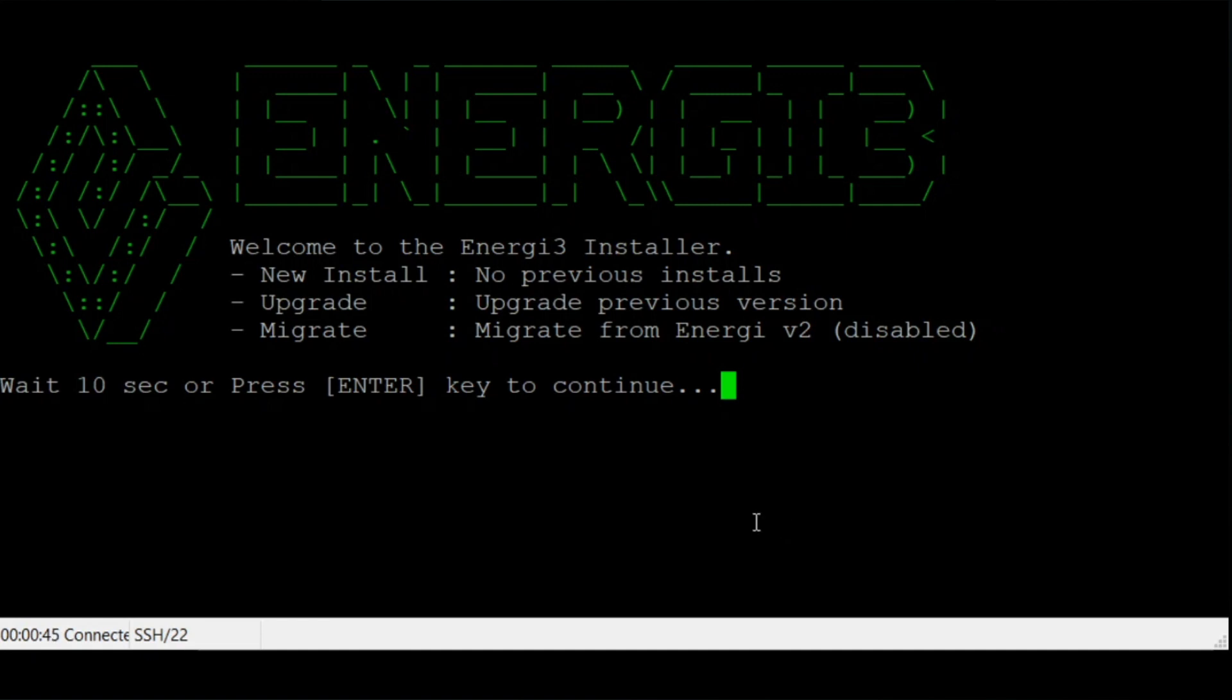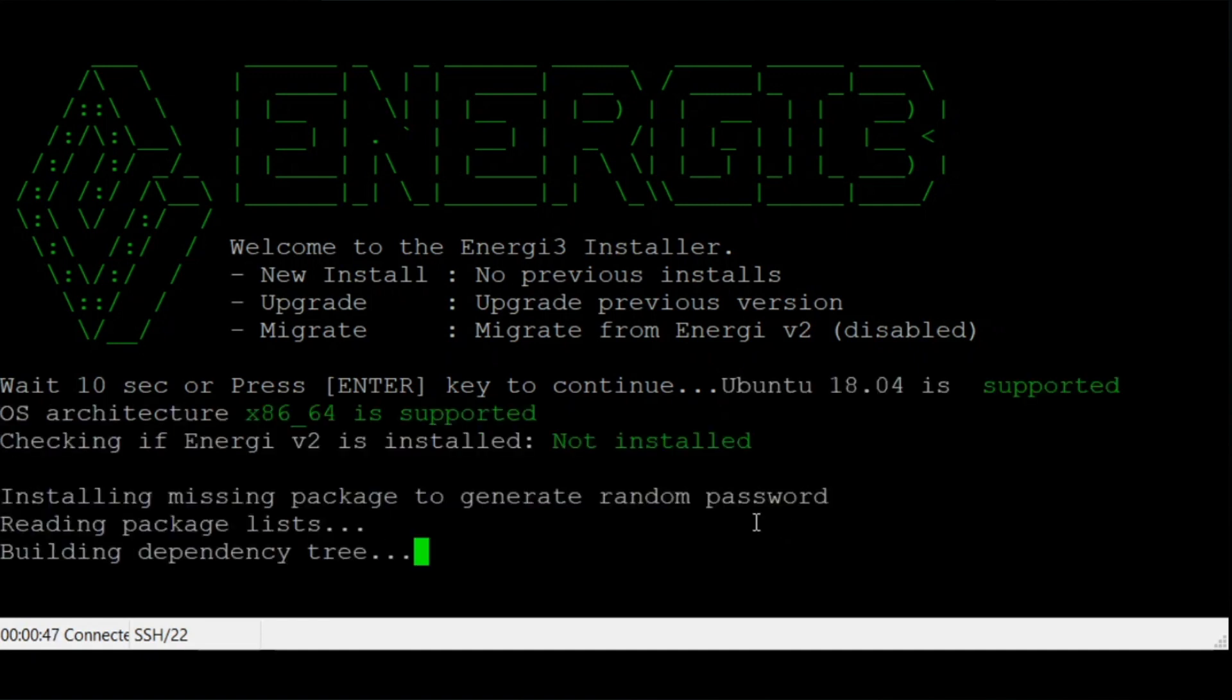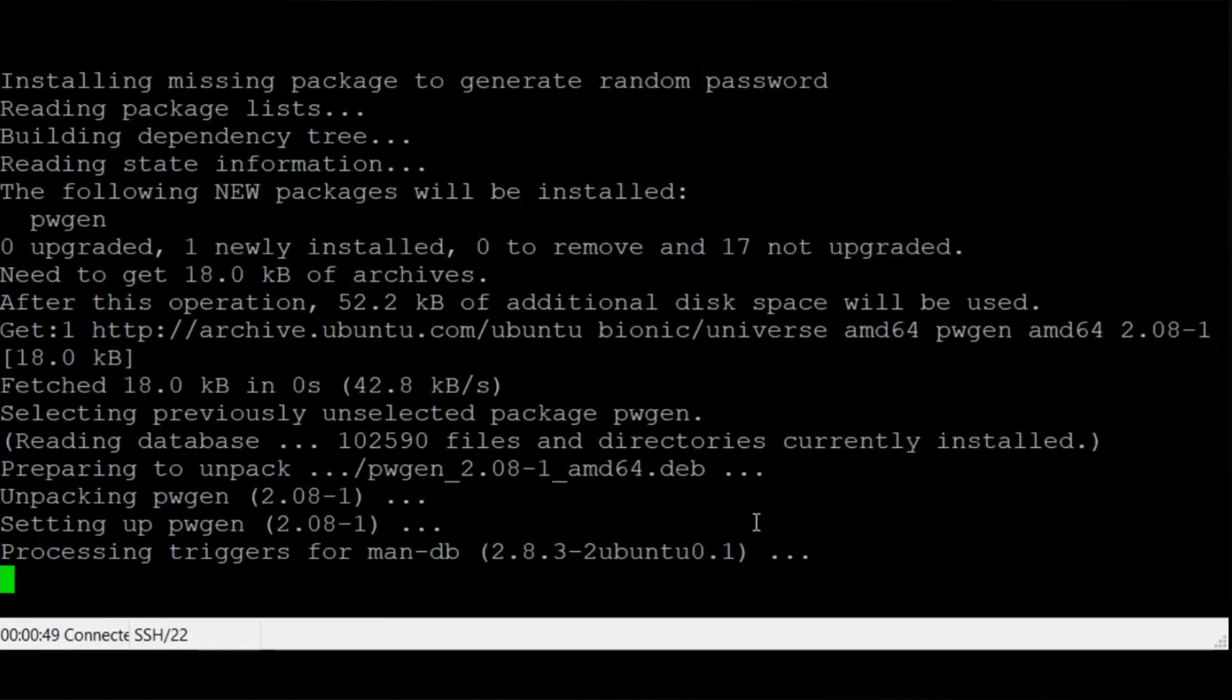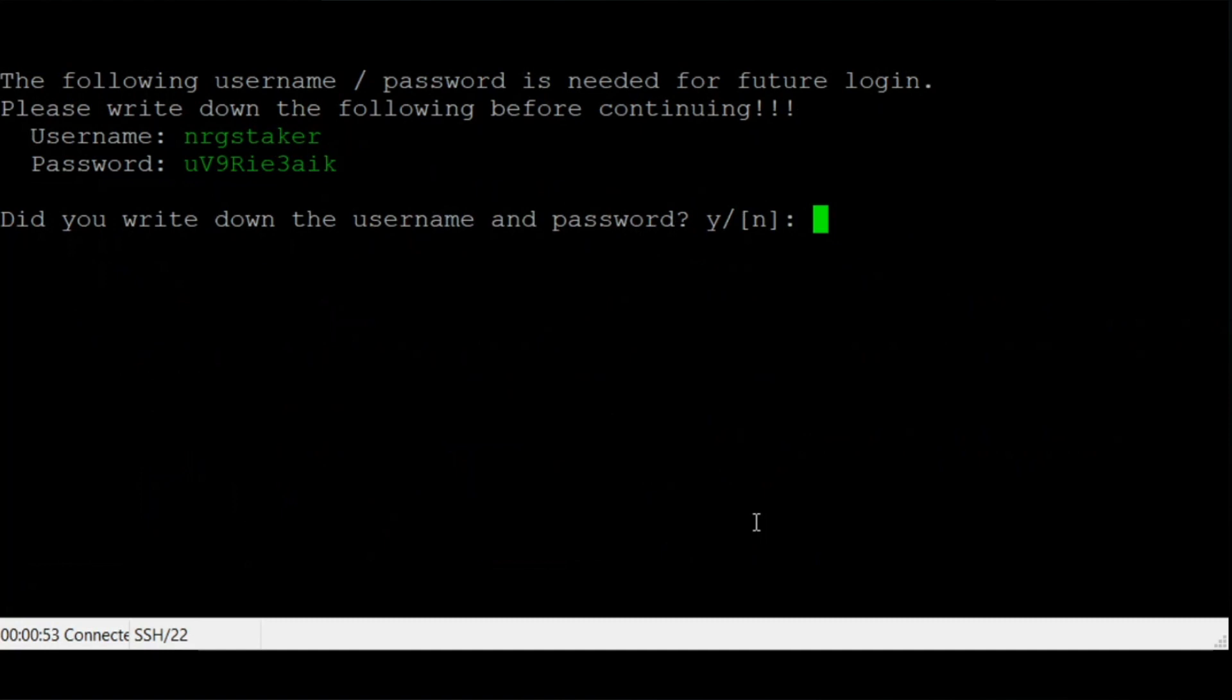Press enter to continue when prompted. Copy the username and password and store them in a safe place. You will need them to access your node in the future.